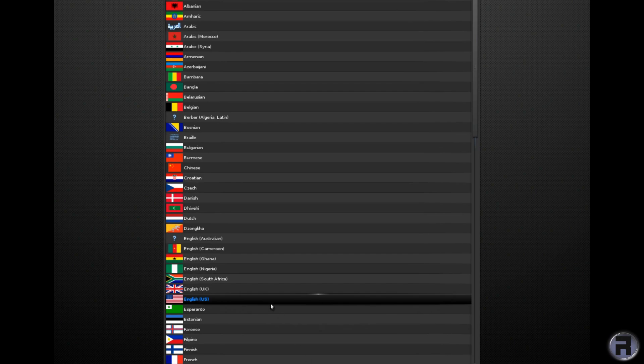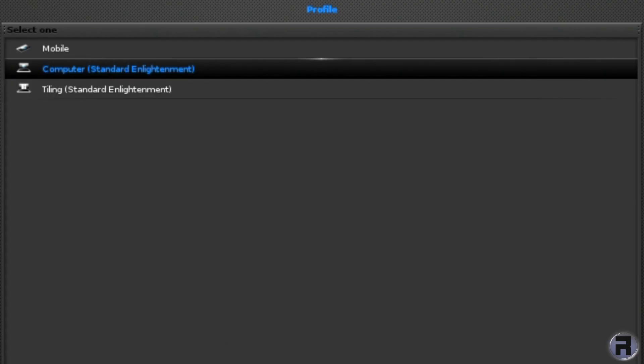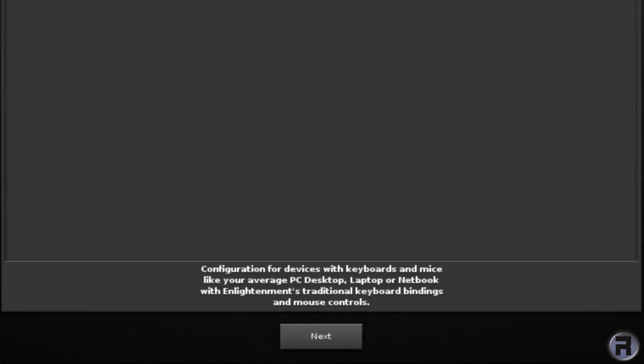And keyboard layout would be UK. Now you can choose tiling, computer, or mobile. It's an interesting choice. But I'm just going to stick with the default, which is computer.